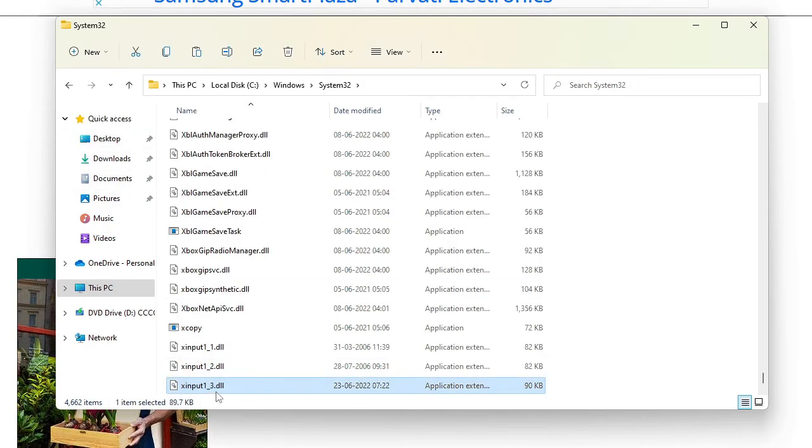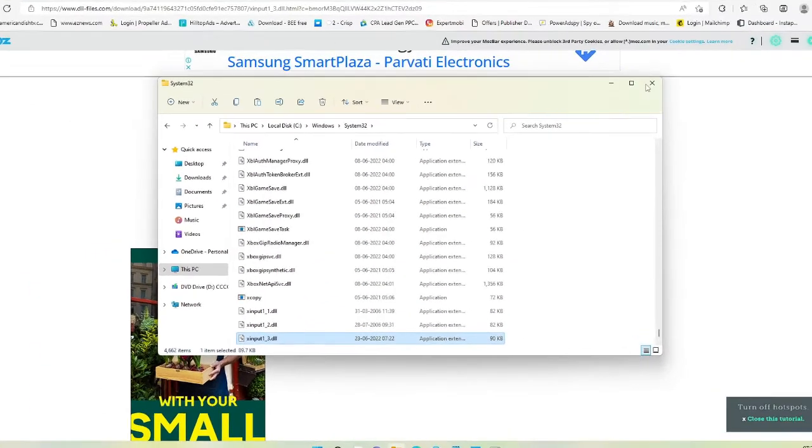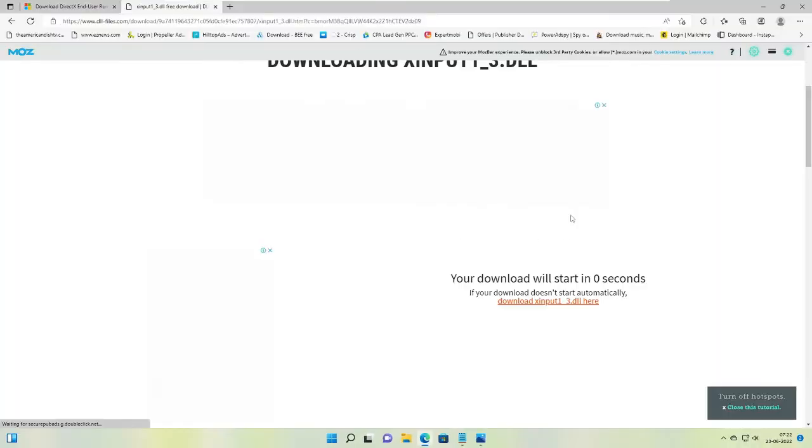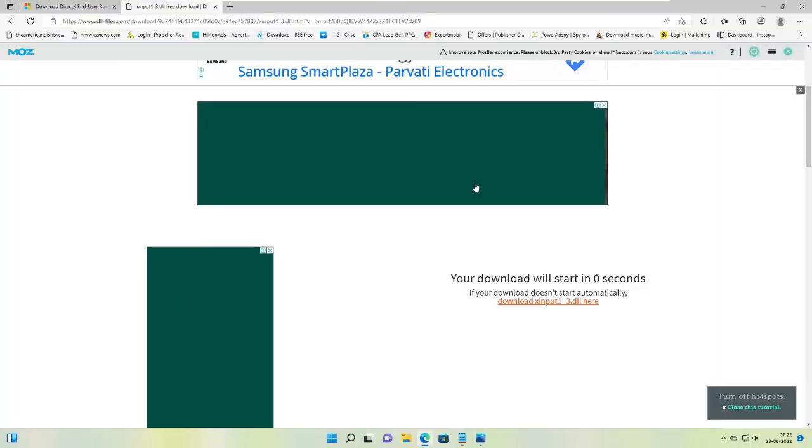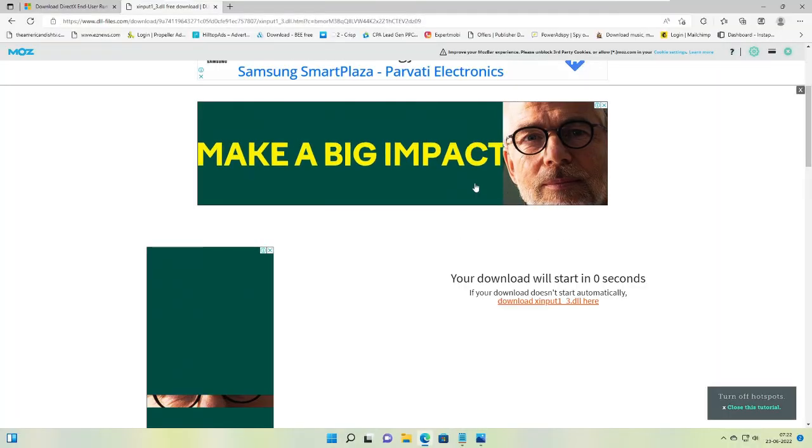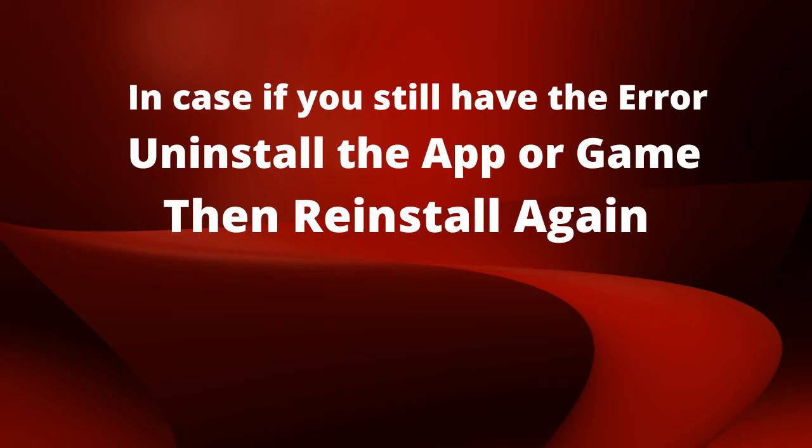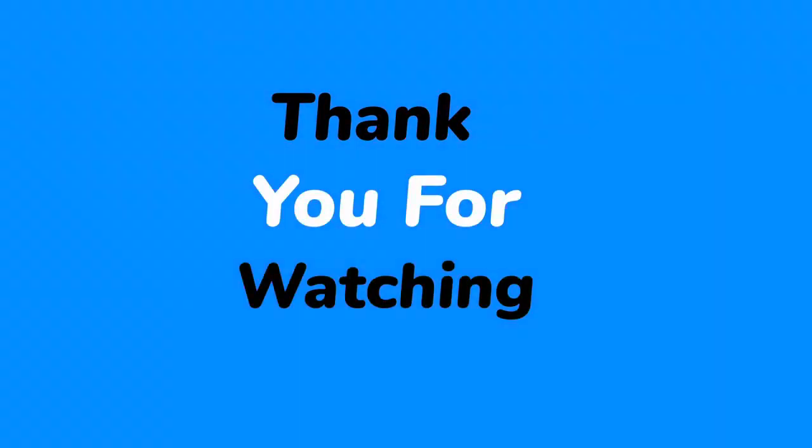And that's it. Now again you can just close it. Now close everything, restart your PC and check back. I'm pretty sure the problem has been fixed. If yes, make sure you hit the like button, subscribe to the channel, and I will see you in the next video. Bye.